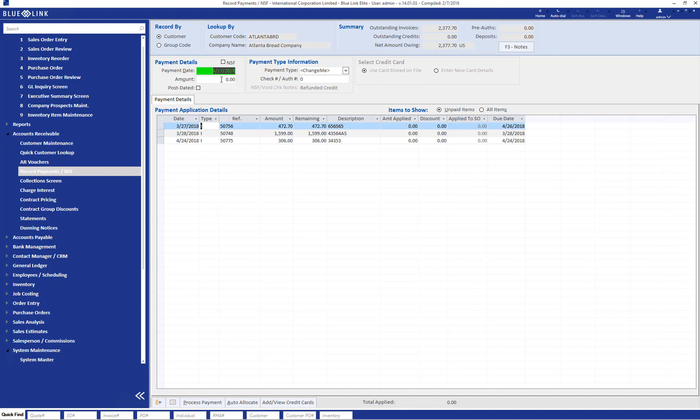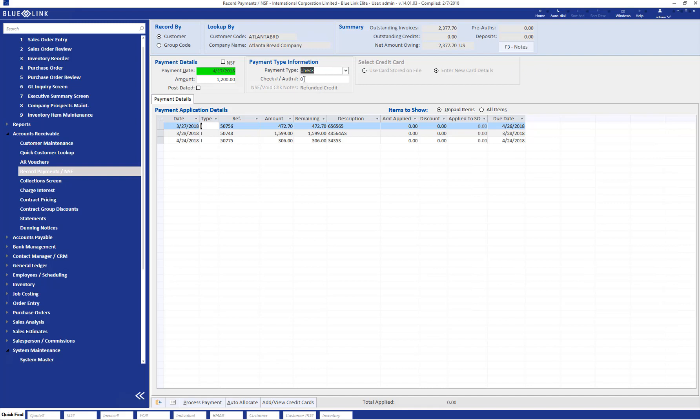Details of the payment are then populated, including the amount of the payment and the method of payment. If you're choosing check for your payment, you also have to include a check number.